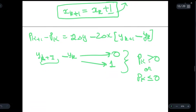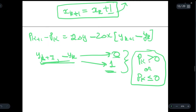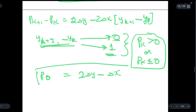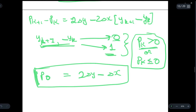These are the two conditions which decide whether y(k+1) − yk will be 0 or 1. The starting parameter p0 = 2Δy − Δx. Whenever pk is greater than or equal to 0, y(k+1) − yk = 1; and whenever pk is less than 0, y(k+1) − yk = 0.